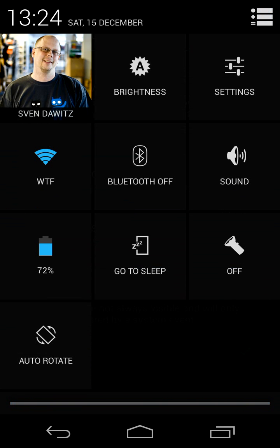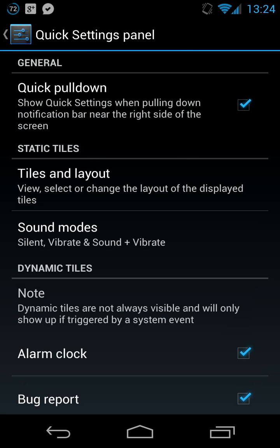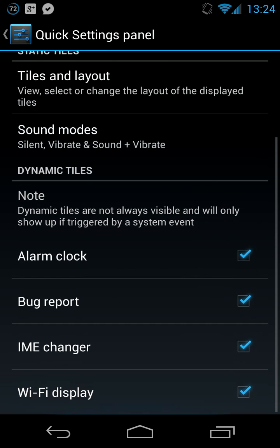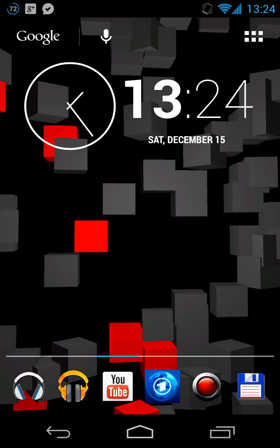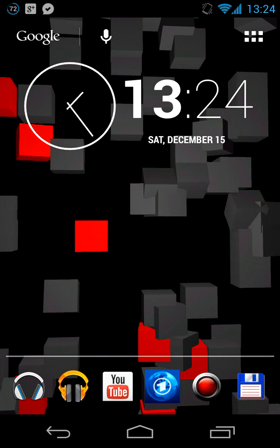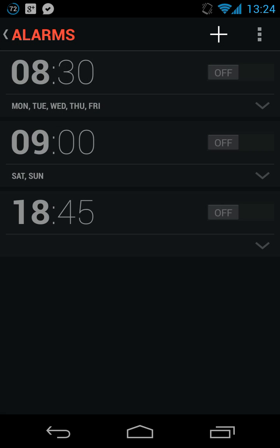That is an incredibly great solution. We also have dynamic tiles, and they appear if you set an alarm.